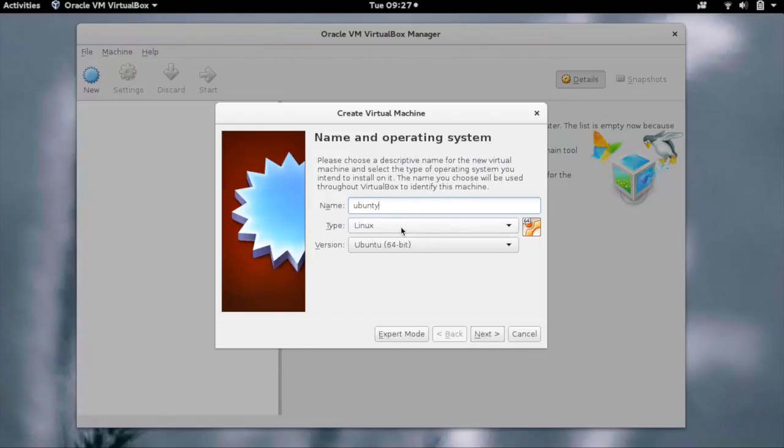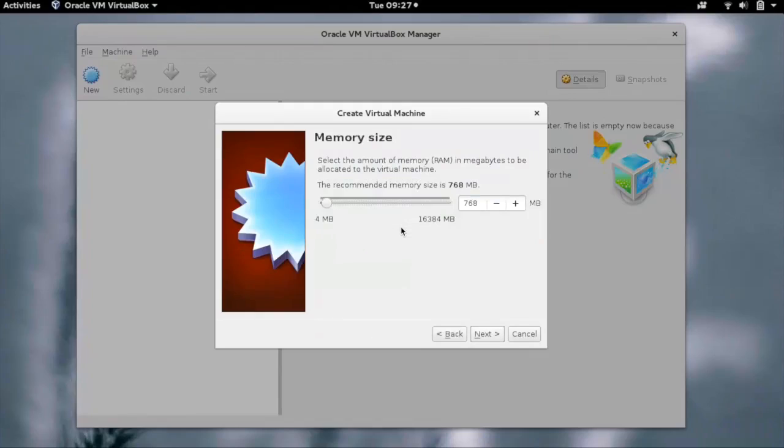Let's name it ubuntu_vm. Click on next. You can change the memory which you want to give to the VM. Let's change it to 1024 MB.